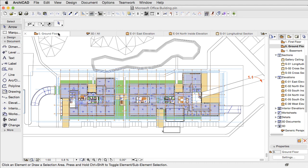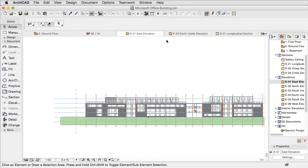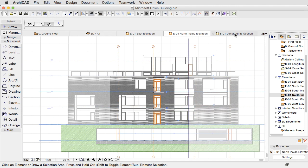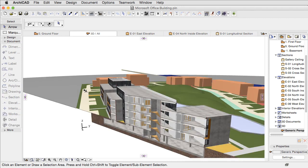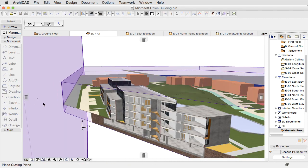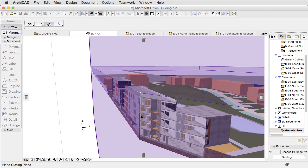This video clip presents OpenGL enhancements that ensure smooth and lightning-fast navigation even on extremely large building models. The 3D representation of a project is equally important during the working process, just like the floor plan, section and elevation views.